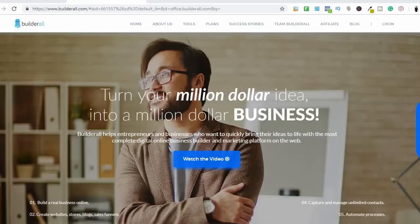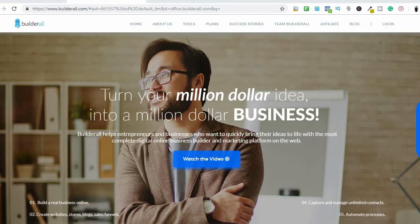We're now on my computer. This is Builderall — this is what it looks like. Builderall is an all-in-one platform where you can do your email marketing, build sales funnels, build your website, create an app, create video animations, and so many things.